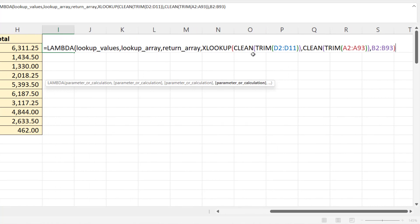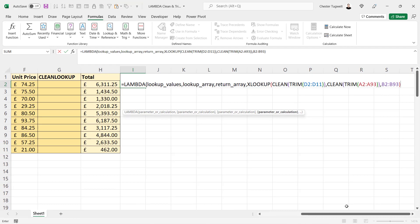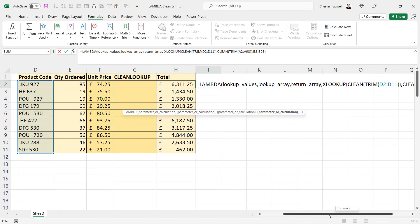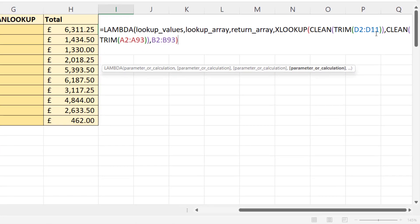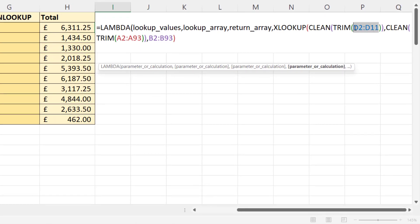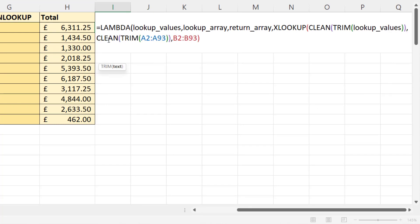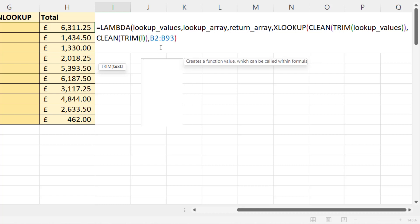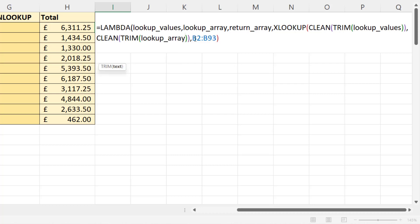So D2 to D11 is where our lookup values reside, so I need to delete that and type in lookup values. Then this argument here is our lookup array, so I need to delete that range, lookup array. And this will be our return array.